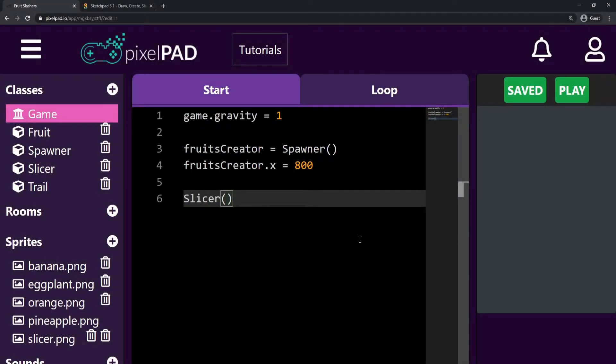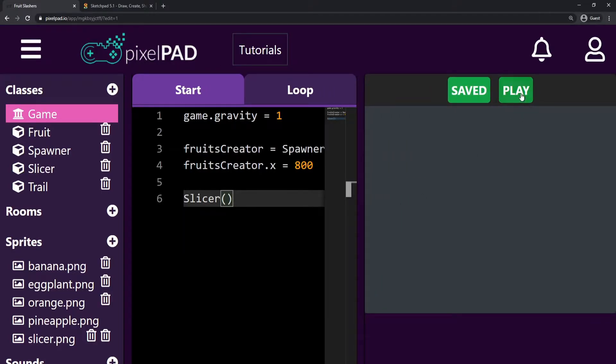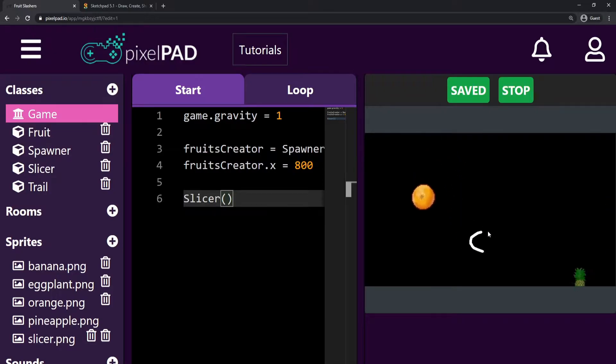Hi everybody, my name is Arthur and welcome to another PixelPAD tutorial. We are coding our fruit slasher game and last class we started adding the trail to our slicer, right? Which is looking way better already.